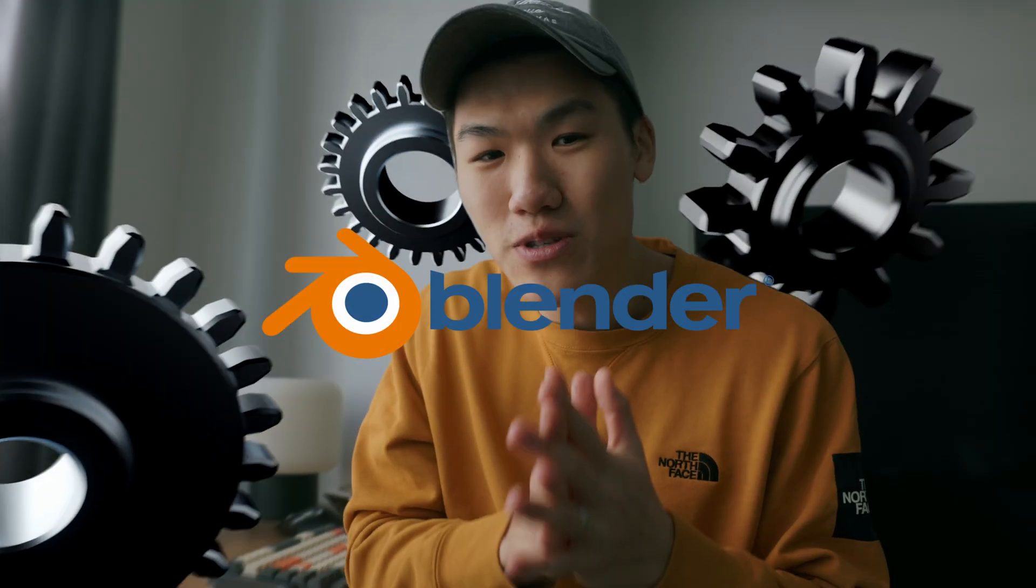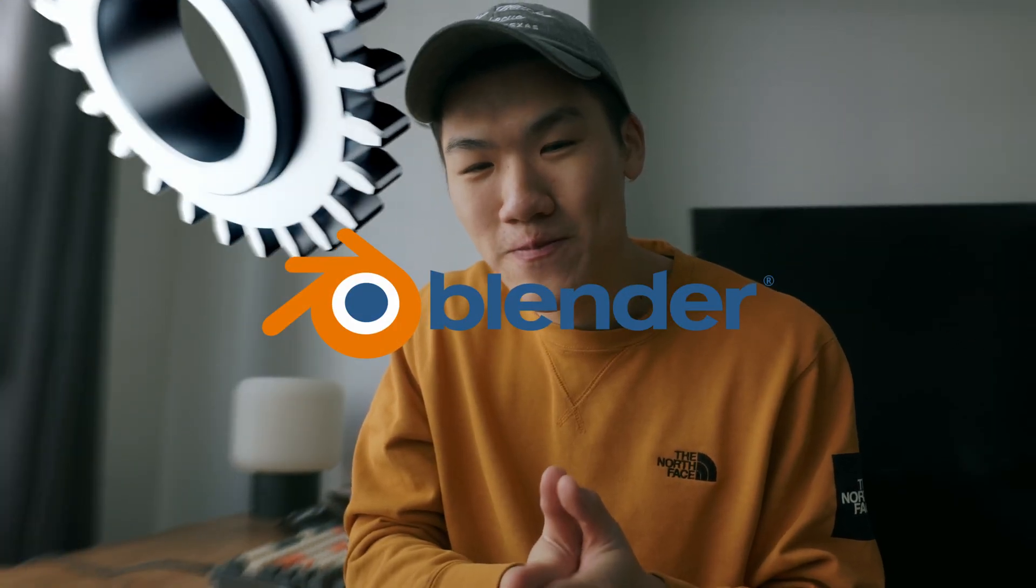Confession time. For the past seven days, I've been journeying into the world of 3D animation and modeling using a software called Blender.